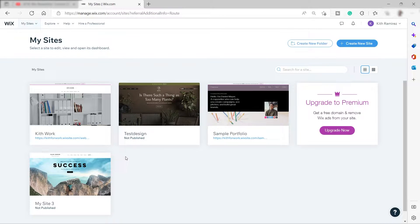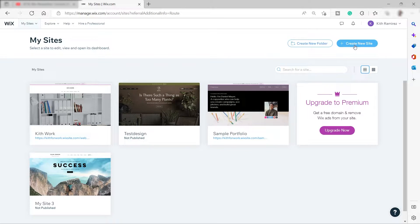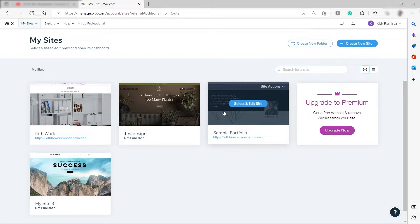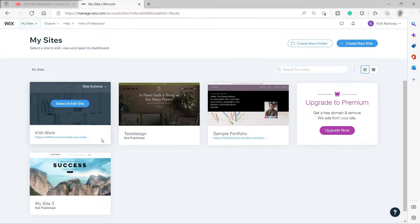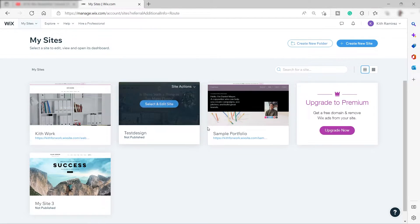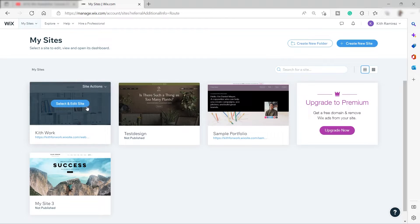To create a new website you can click 'Create New Site' — they have tons of templates to choose from for whatever your business. I'll go ahead and pick one of the websites I created before, so let me use this one. Click 'Select and Edit Site'.